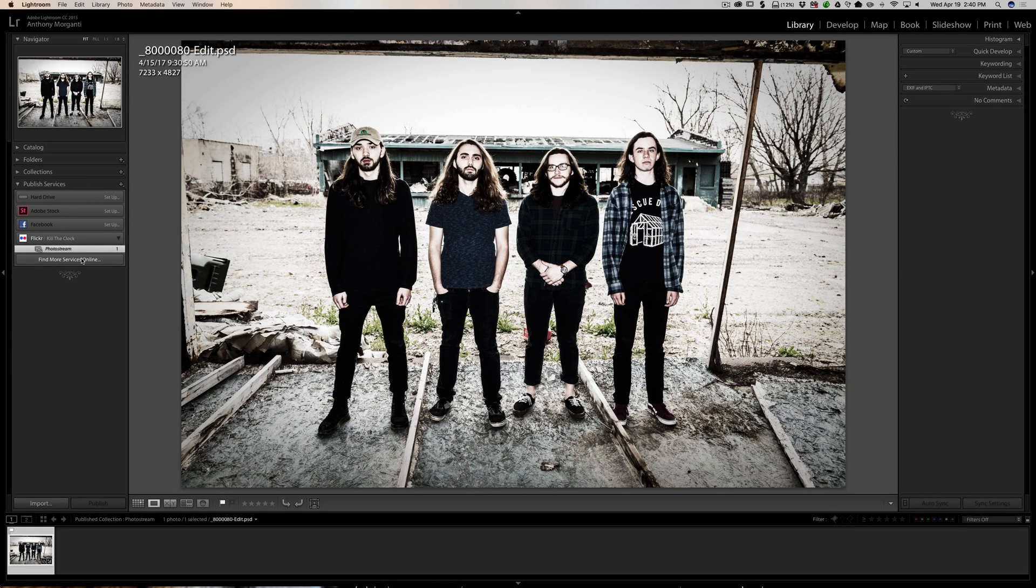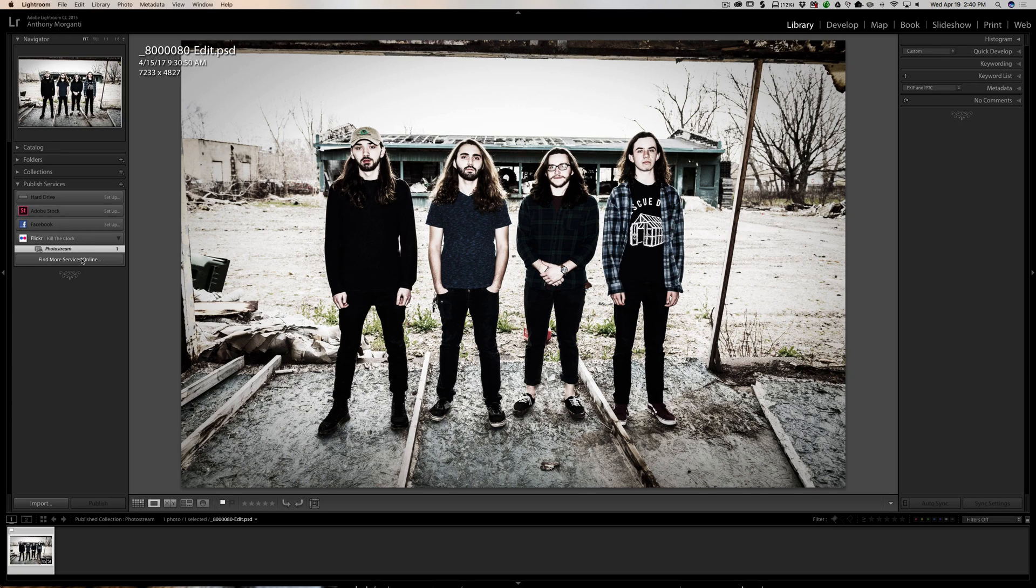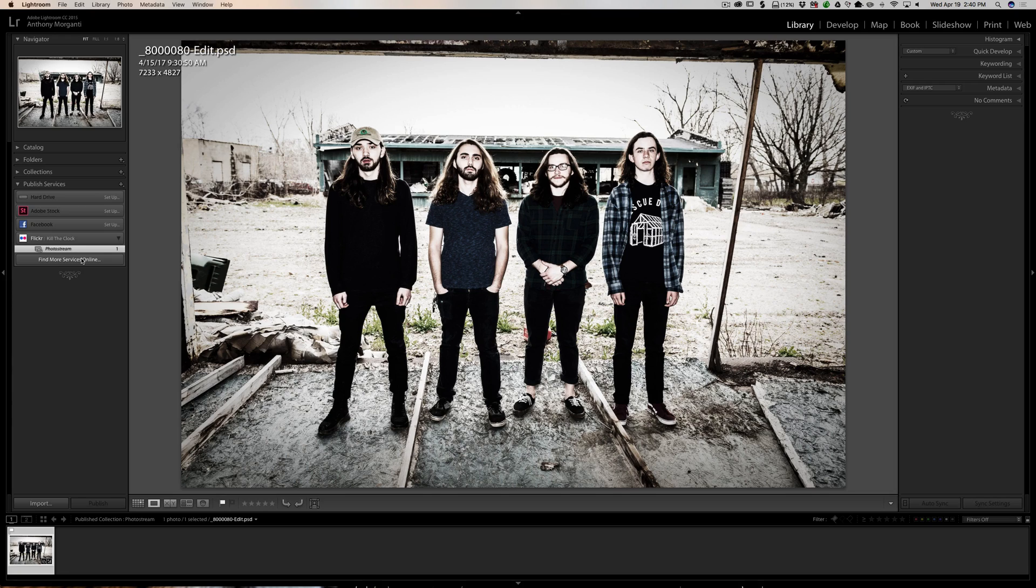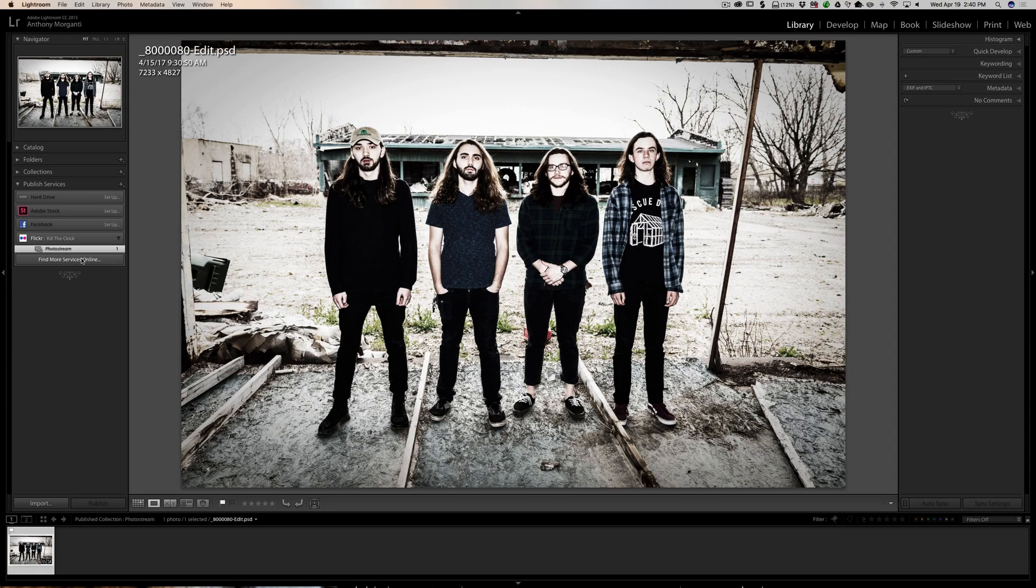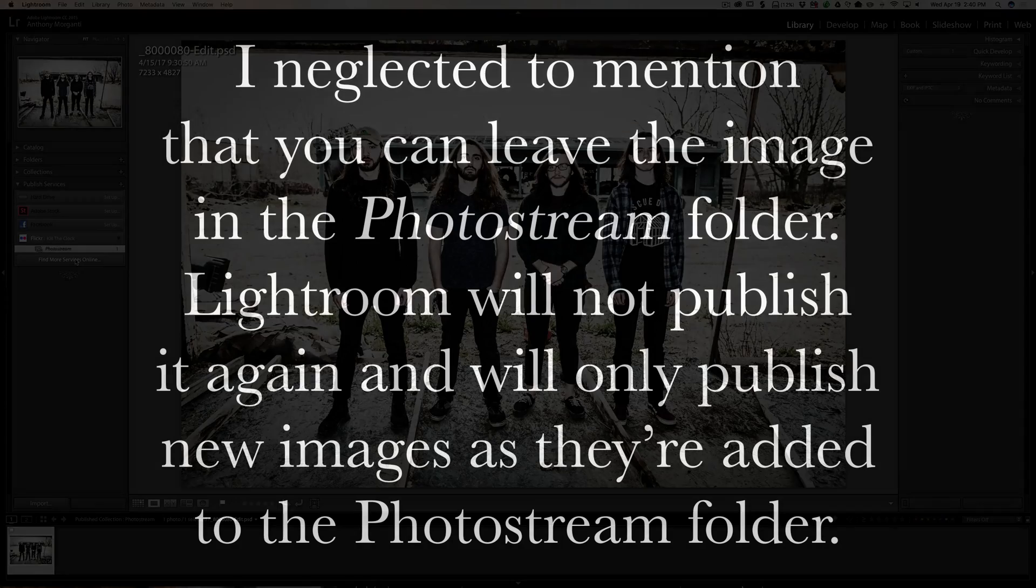Now as I alluded to before, there are other manufacturers or other websites have plugins for Lightroom that will include a published service. I know a long time ago I used one for 500px. I assume they still have it. There's a lot. I think SmugMug has one. You just go to their site and they'll have it available to download. You also could click right here, find more services online, and you might be able to find something that way.